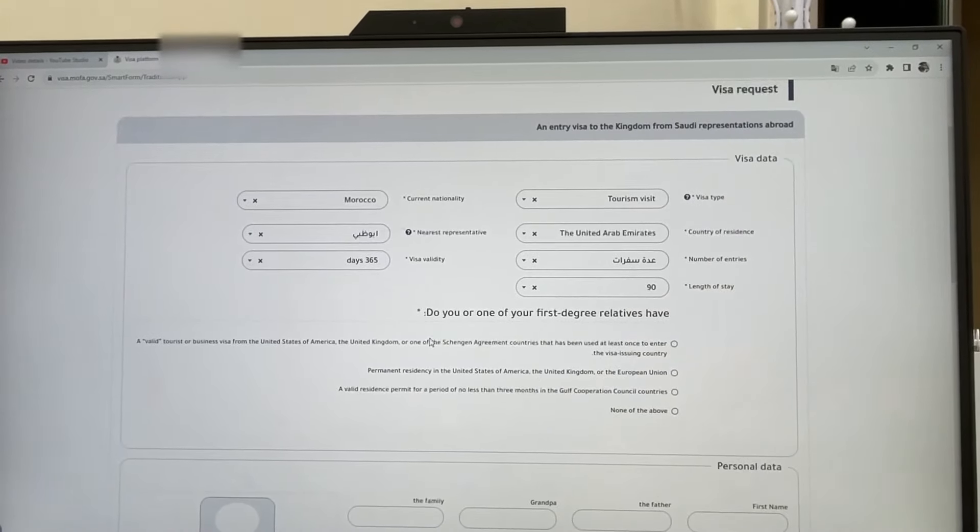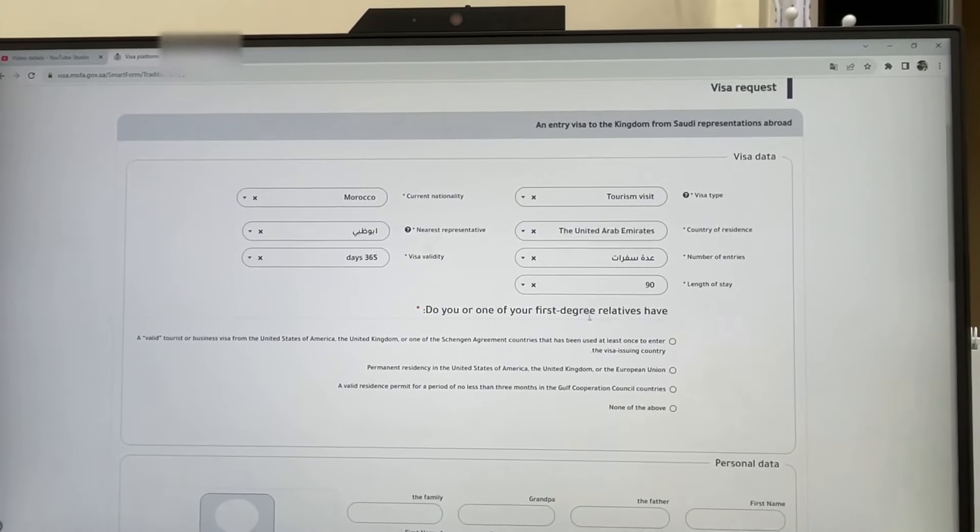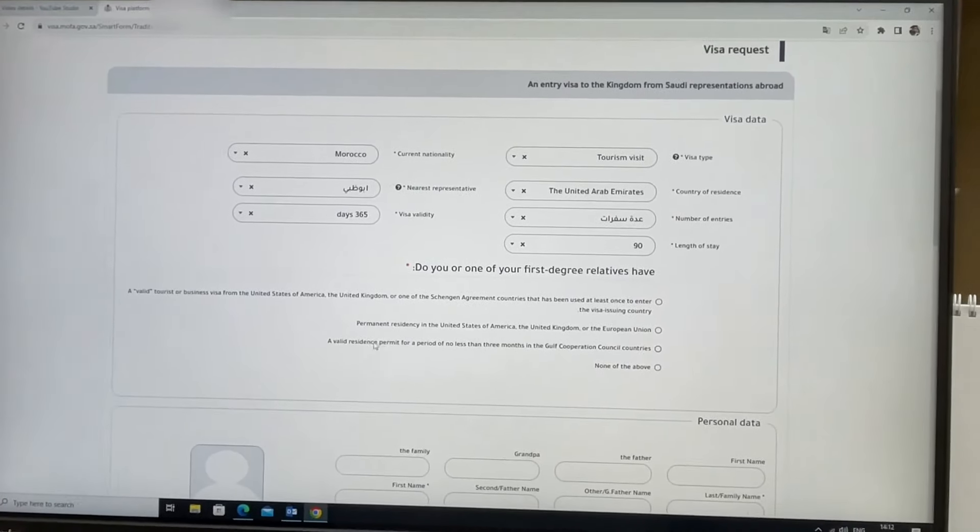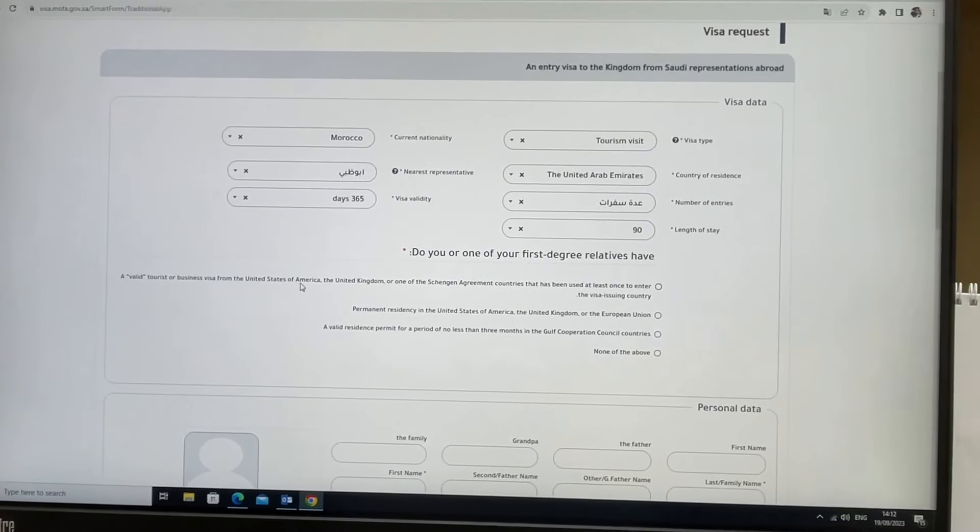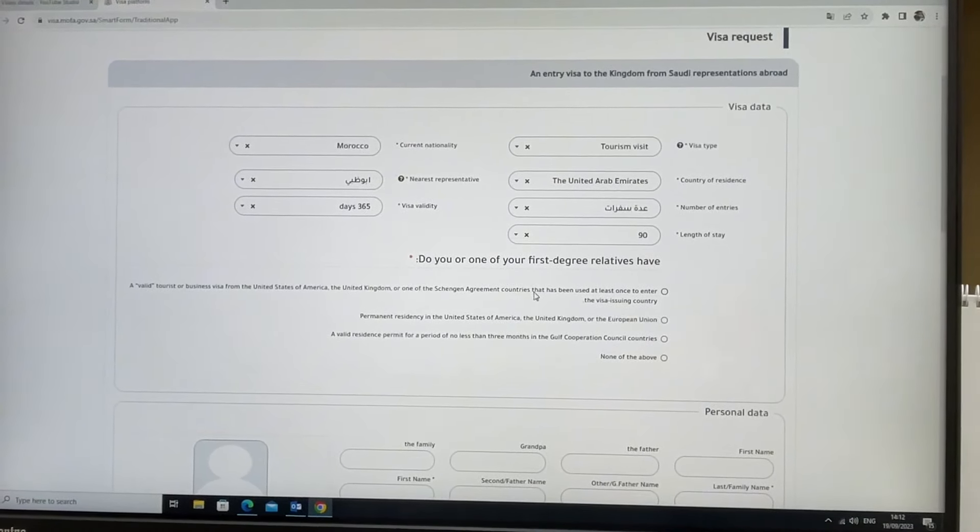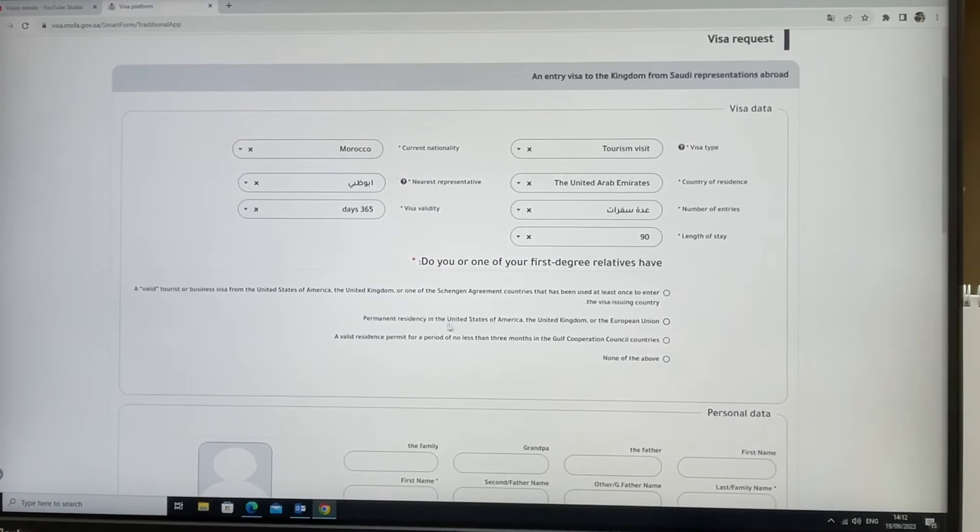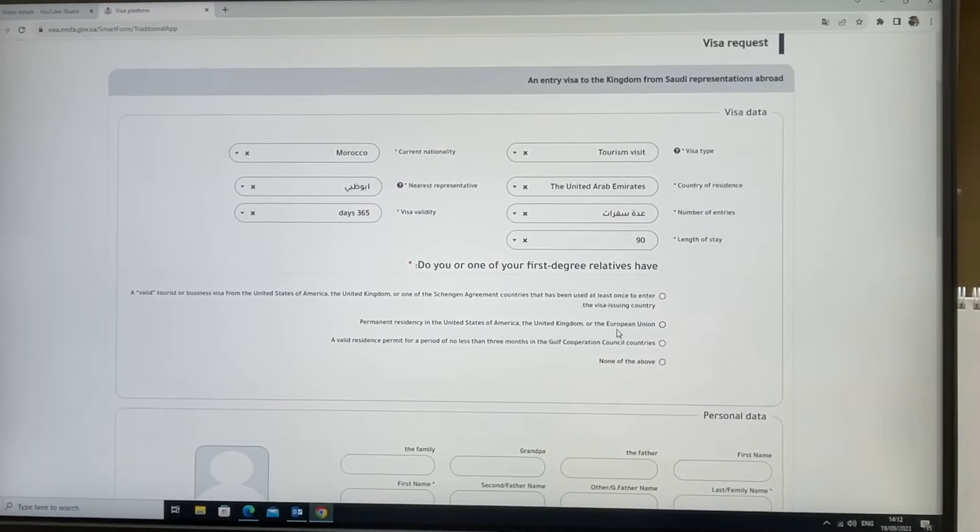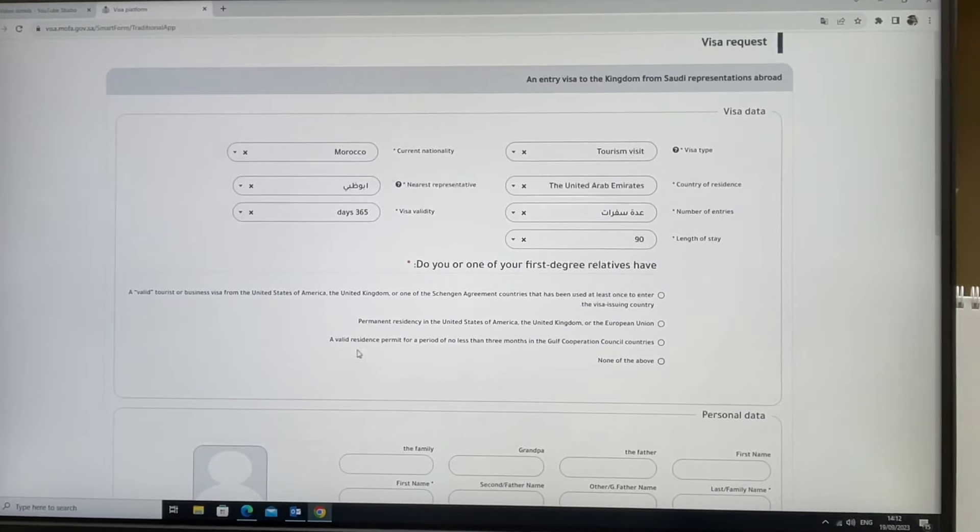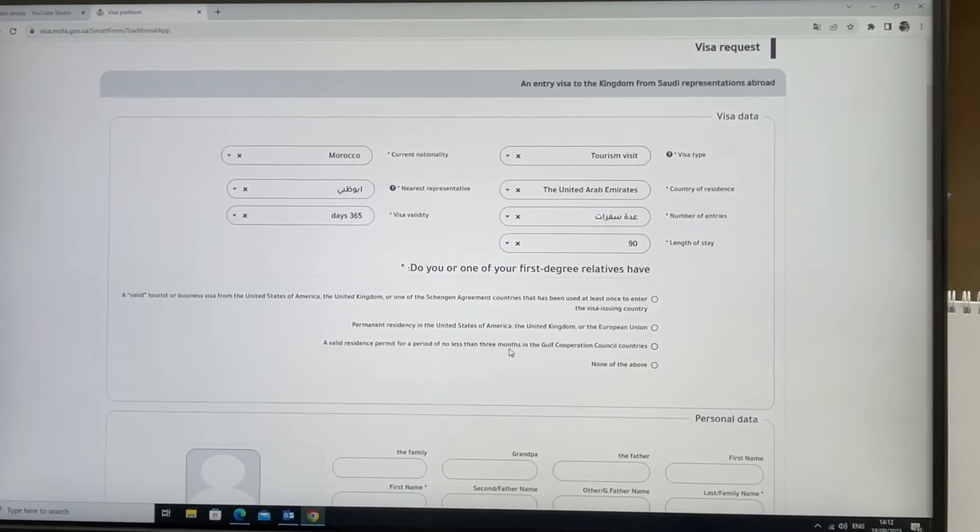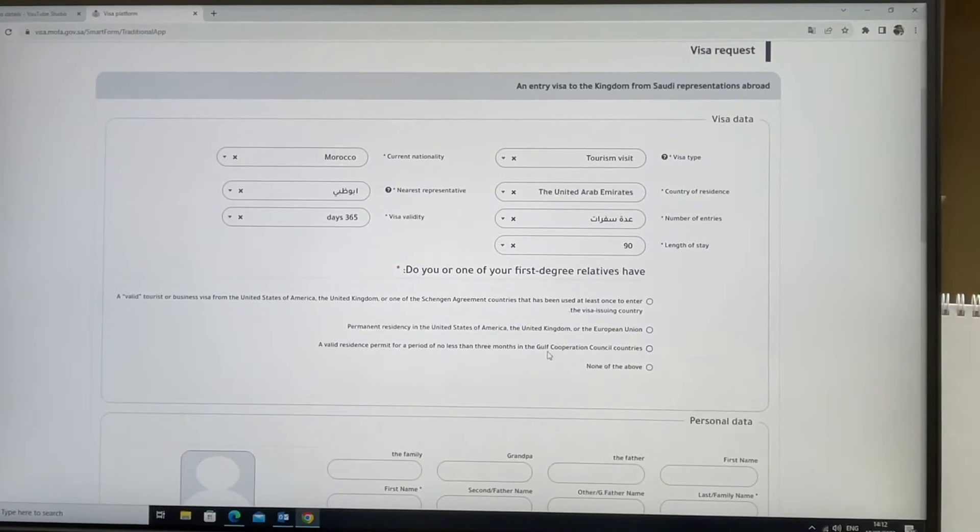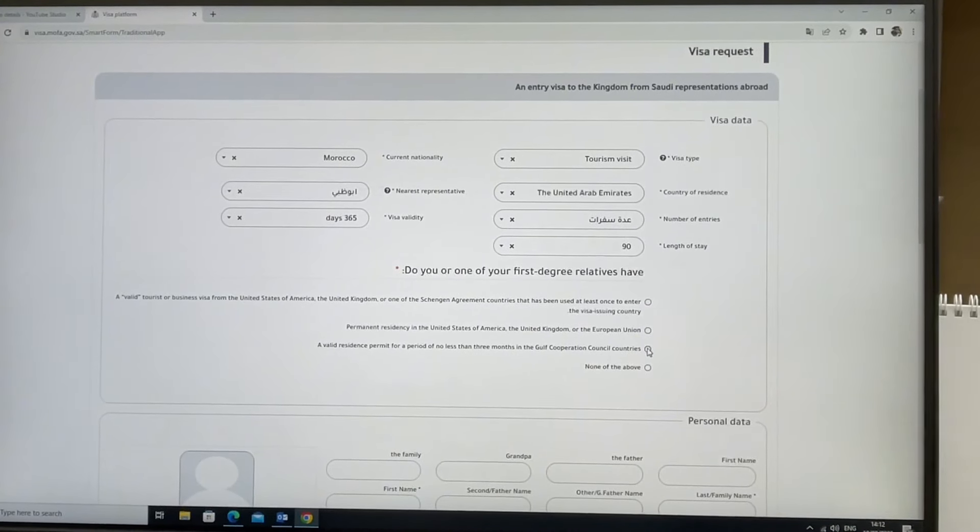These are the important eligibility questions: Do you or one of your first-degree relatives have a valid tourist or business visa from the United States or UK? Second, do you have permanent residency in the United States, UK, or European Union? Third, do you have a valid residence permit for at least three months in the Gulf? This is important - if you are a Gulf resident, you need to select this option; otherwise, select the other one.